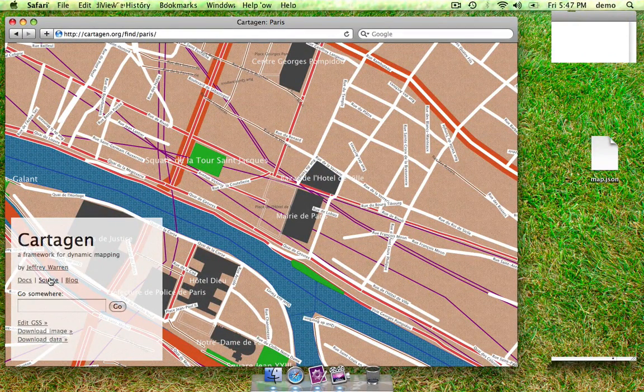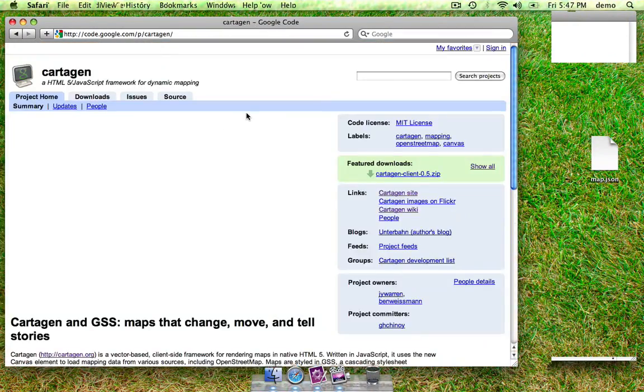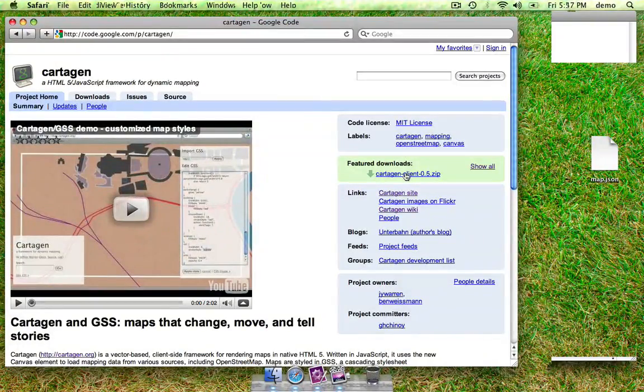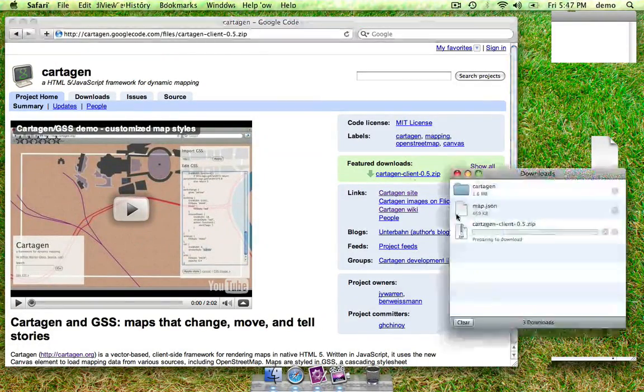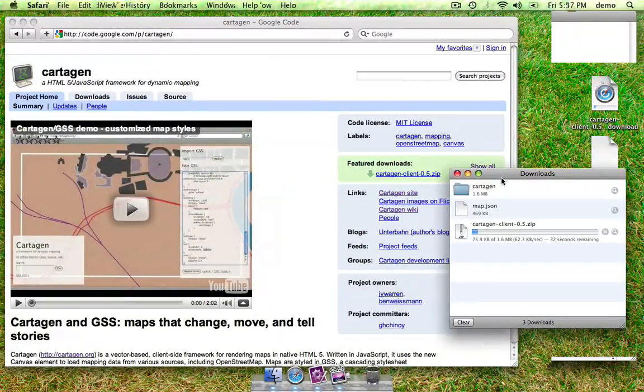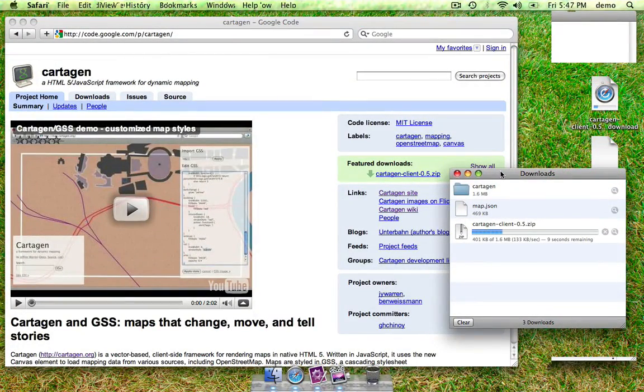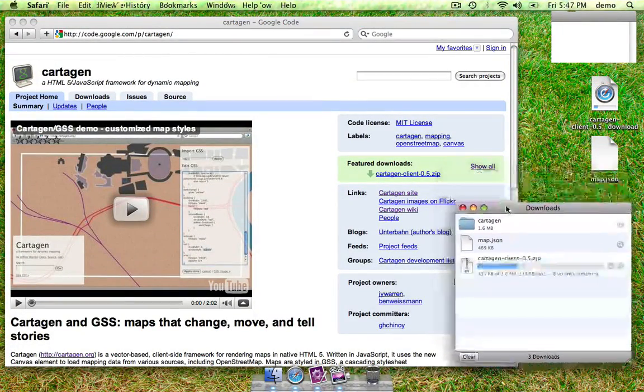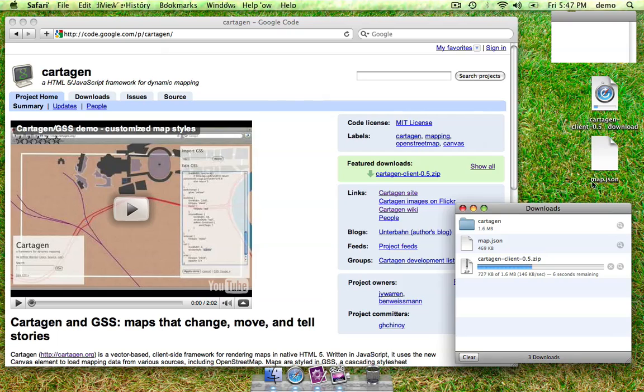The first thing you need is the source. We've packaged up a client edition for you with some sample map data. We won't be using the sample data, but we'll be replacing it with the data that you just got.